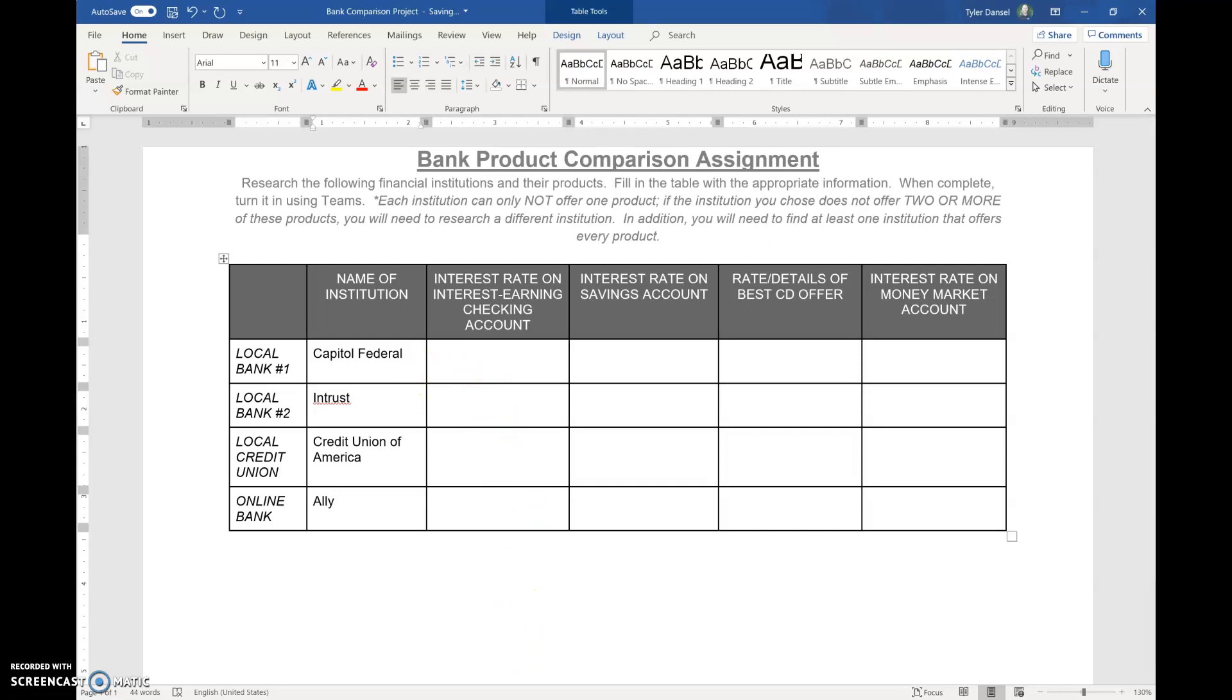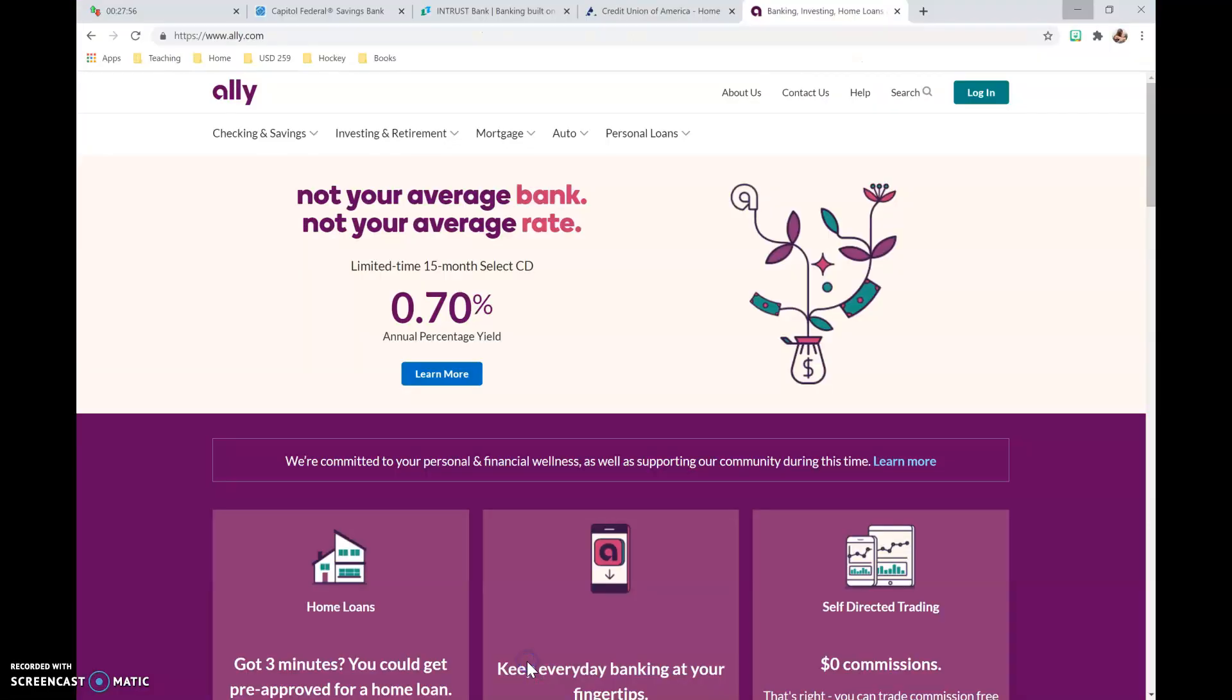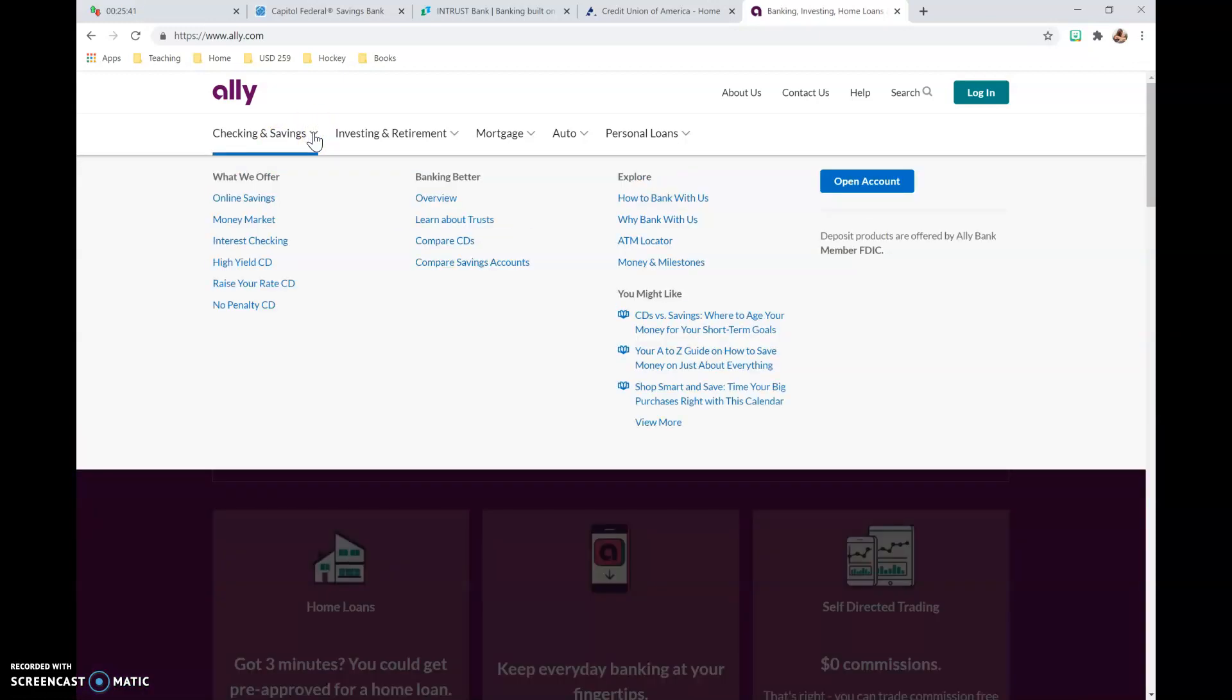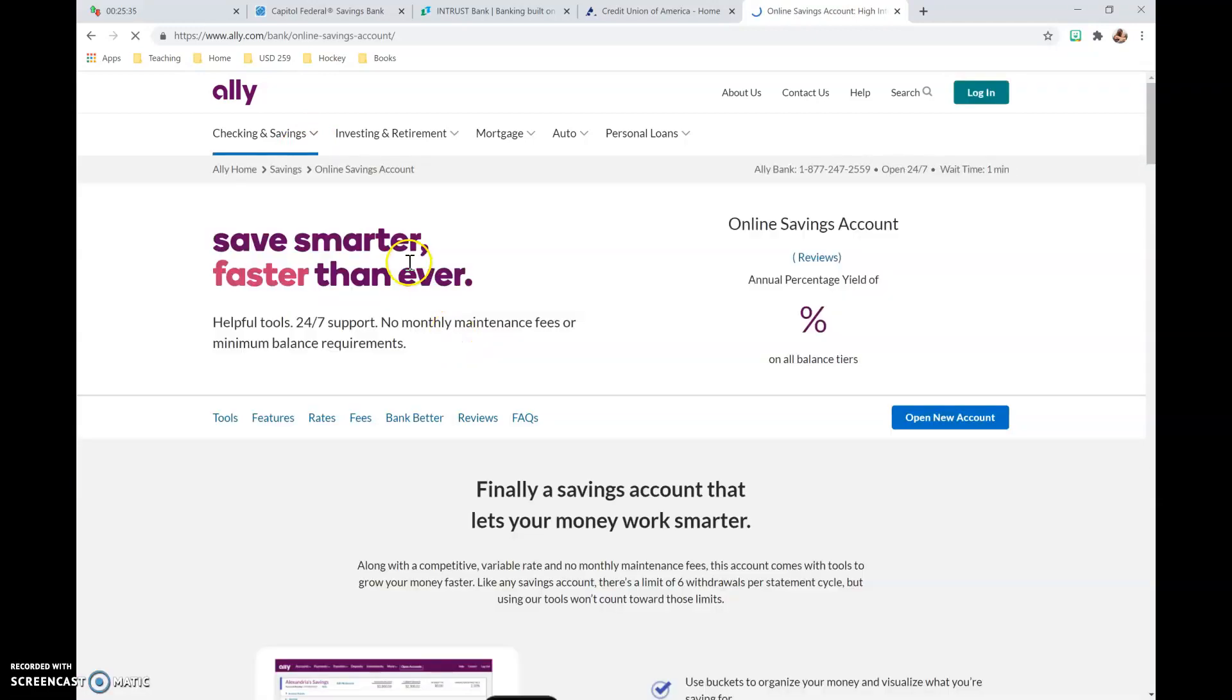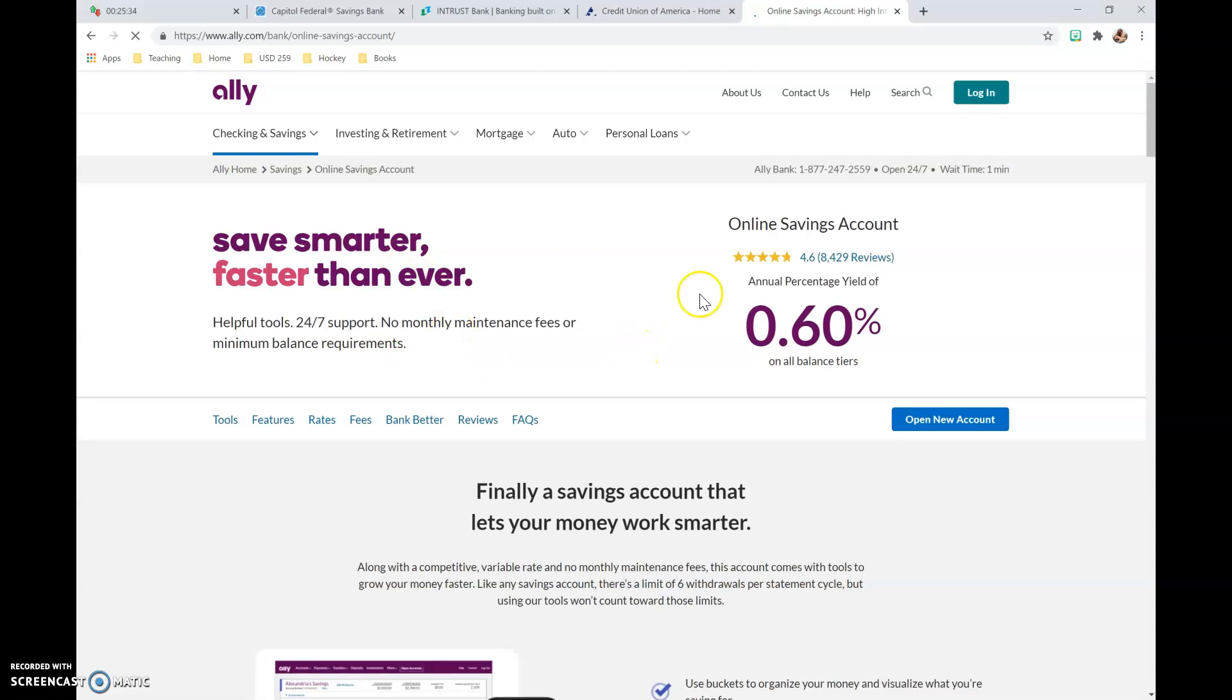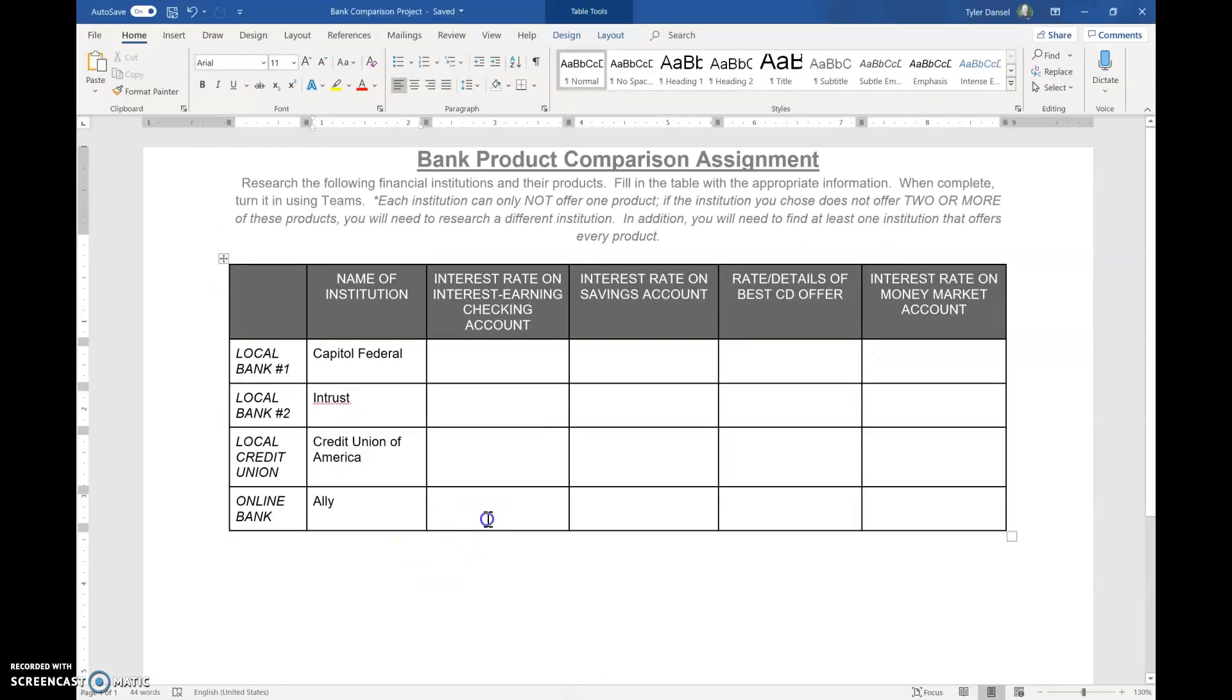And when you go to these websites, again, you have to know kind of what you're looking for. So at Ally, let's go to Online Savings. So right now, their online savings account earns 0.6% interest. And so all you're going to do is go over here, and you can type 0.60%. That's it.